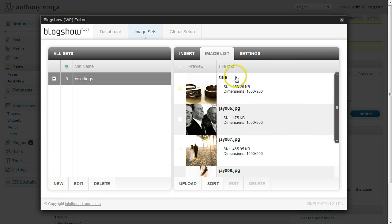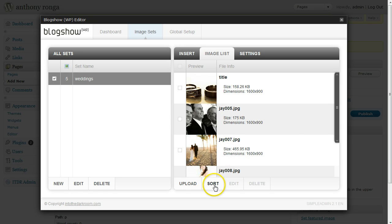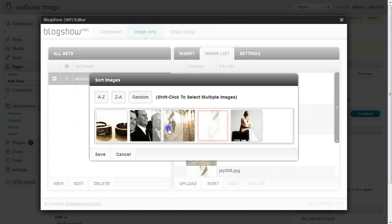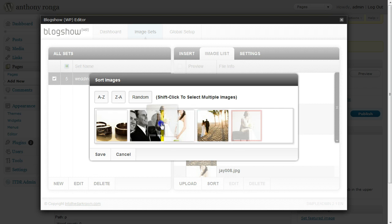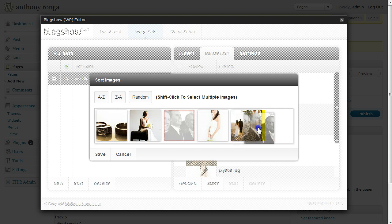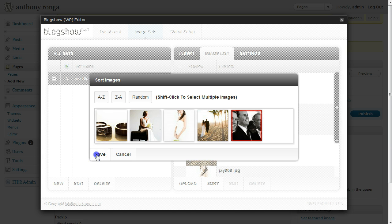Now that I've showed you how to add text to them, I'm going to reorganize them by clicking the sort button down here. I'm going to start moving some images around and organize them the way I want. Once I have them ordered the way I want I can click Save and it will reorganize my images.